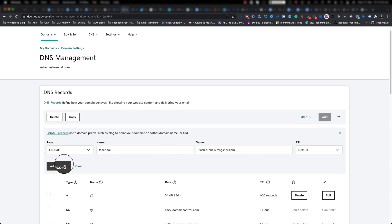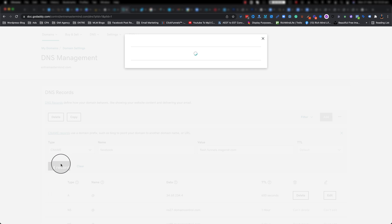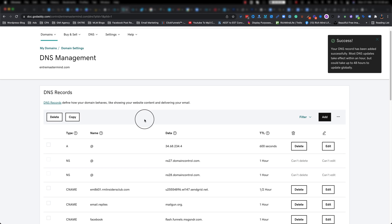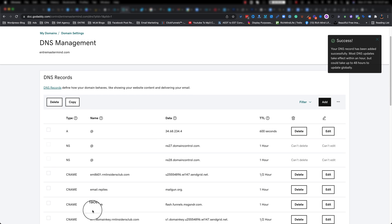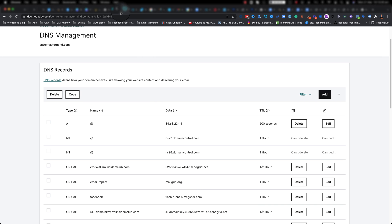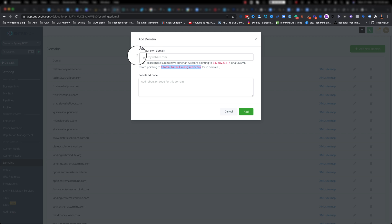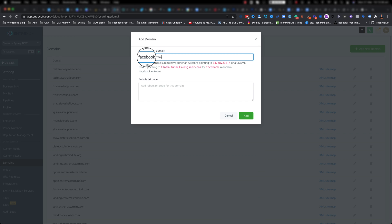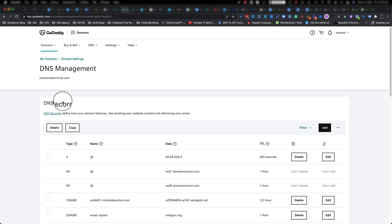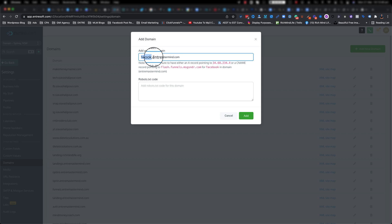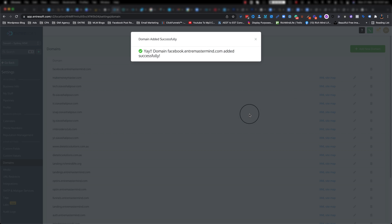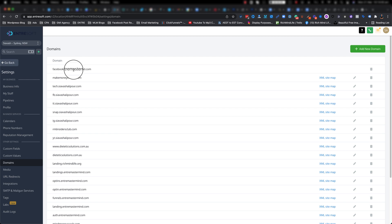Alright go ahead and click on add record. Let's take a little bit of time, there we go it's updated, it's sitting there as you can see. Now if I go back in my EntreSoft and I type facebook.entremastermind.com, so this is my domain, this is my main domain and that is going to be the subdomain that we just added inside that CNAME record. If I go ahead and click on add, that will get added as you can see. If I close this one you can see that it got added in here.